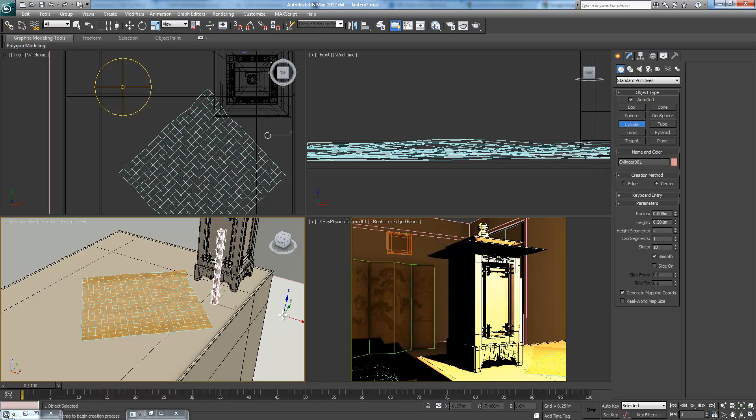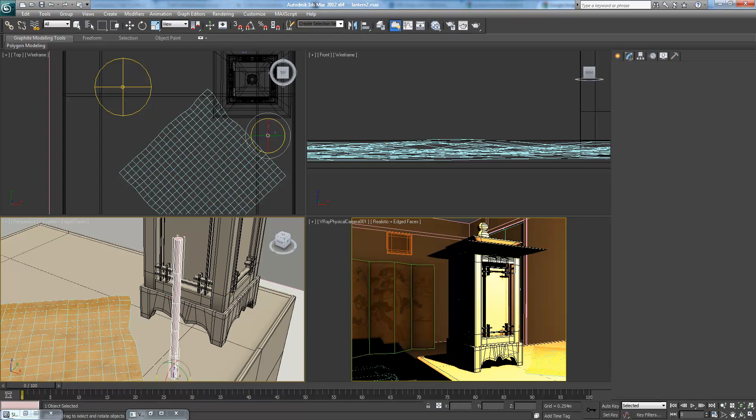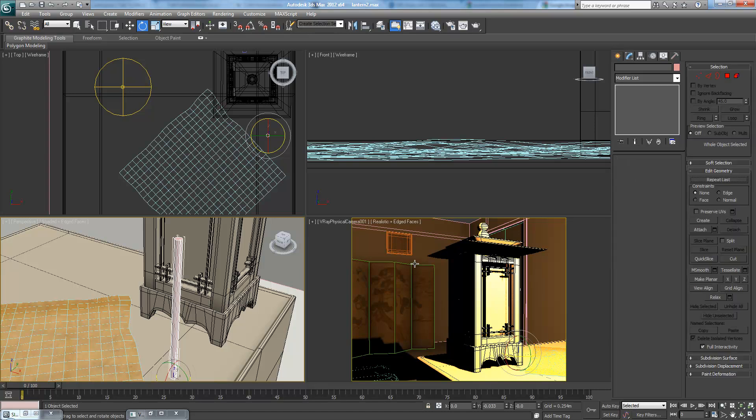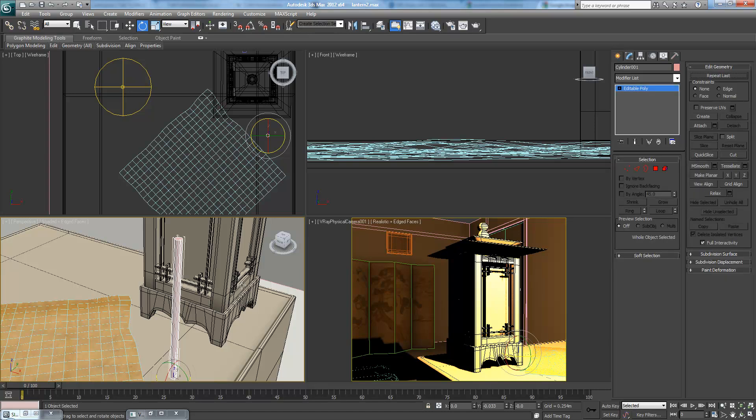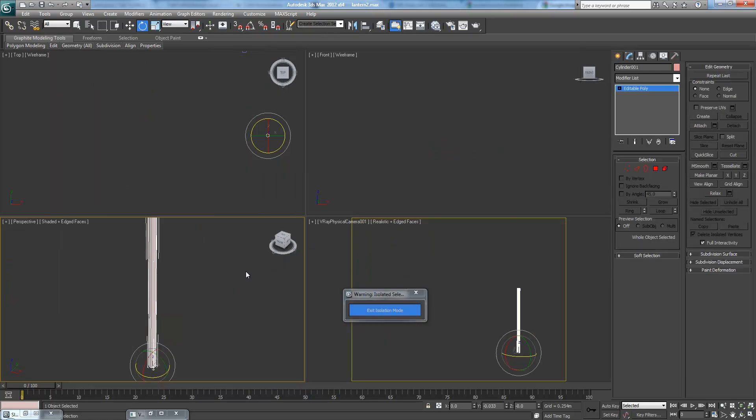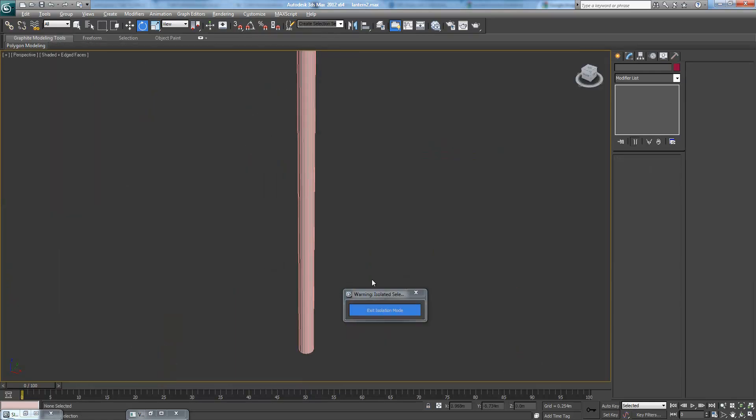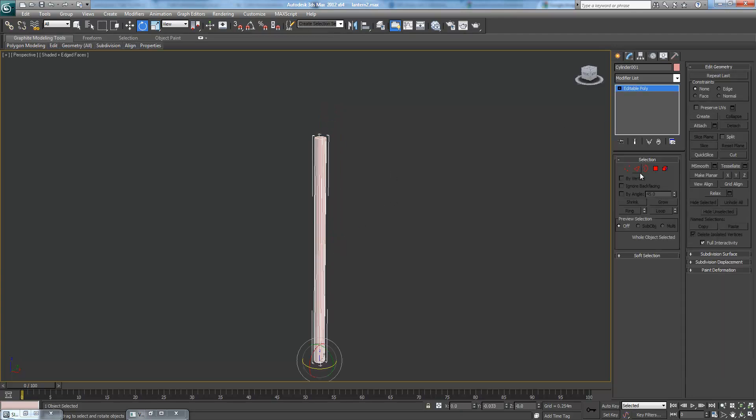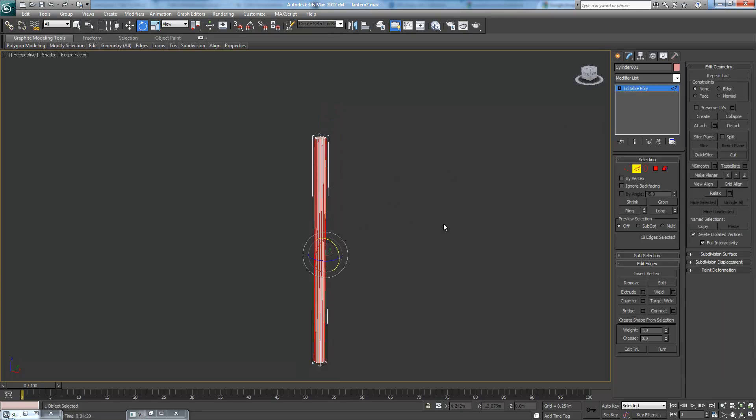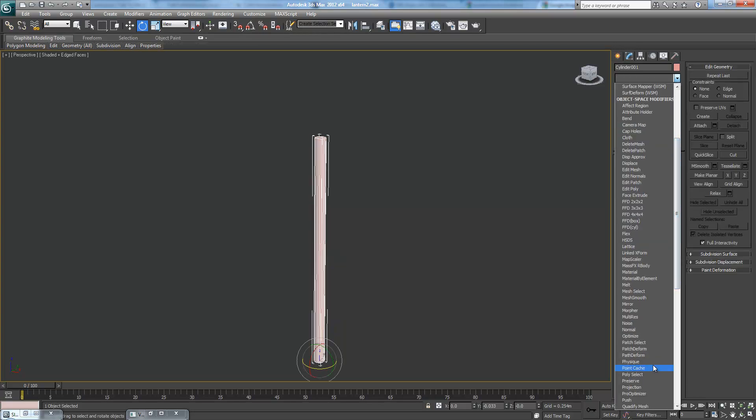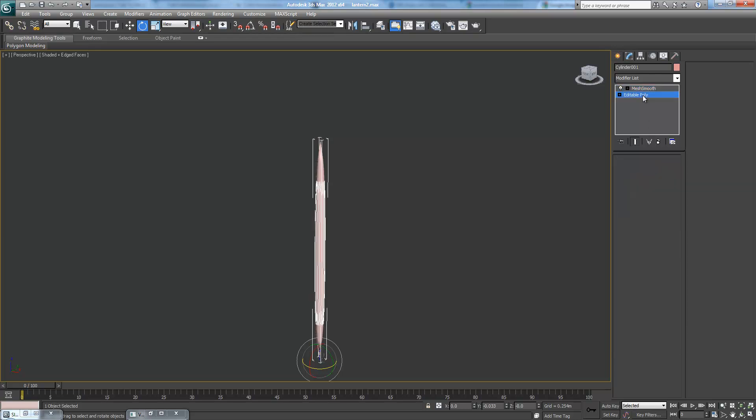We can build it right here for now. Let's bring the radius down to something brush-like. And then on one end, 18 sides is fine. We don't really need that many height segments. We can convert it to an editable poly, and let's actually isolate the selection here. Let's drag this aside, and let's start working on our brush. Let's add our mesh smooth modifier right off the bat here.